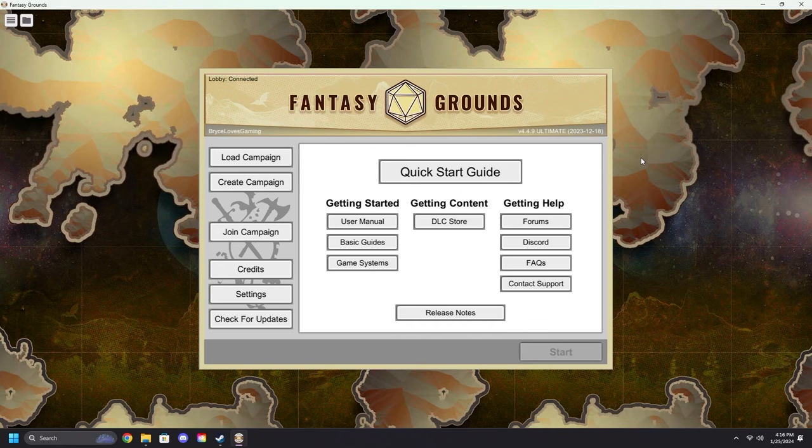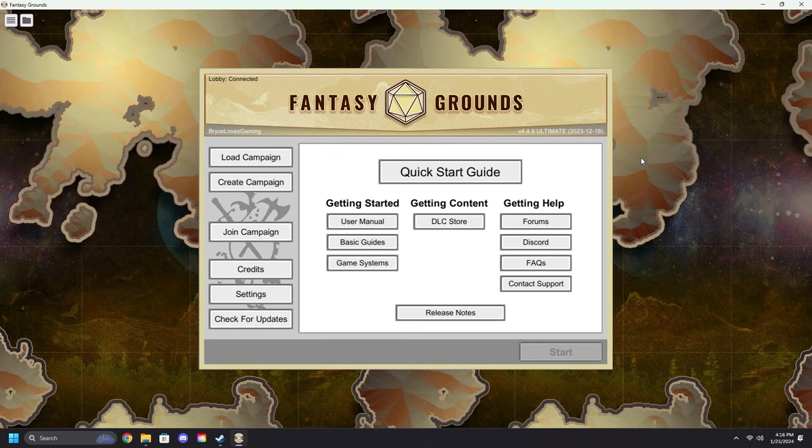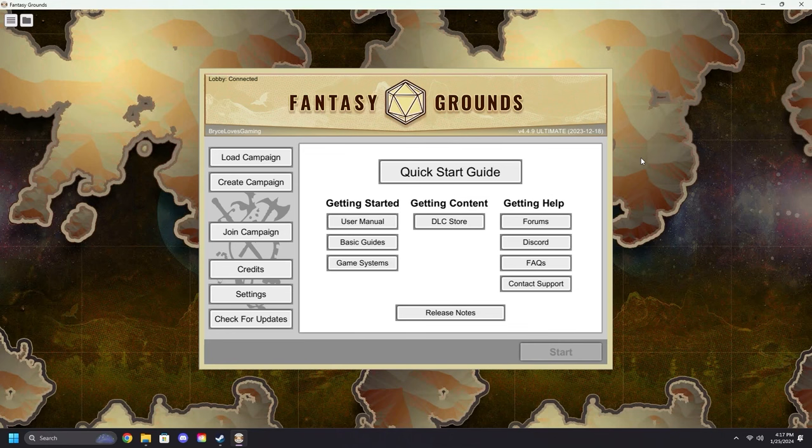We will not be covering how to install Fantasy Grounds. We assume that you've already gotten the program installed and are looking at the launcher screen. Campaigns are your games—they will hold all of the modules and books and information you need, as well as be what you invite players into. So think of campaigns as the game, it's your table.